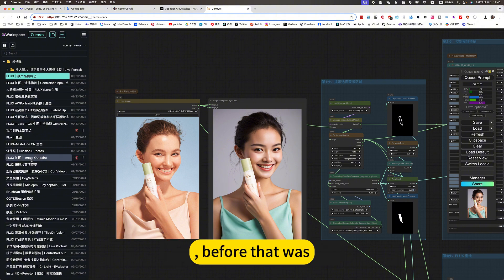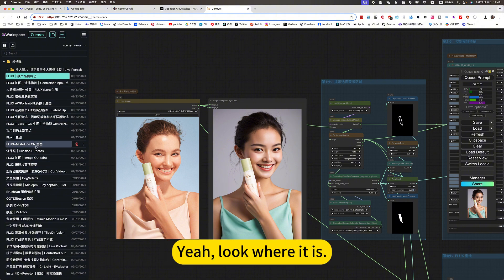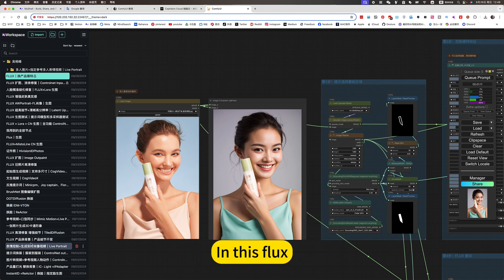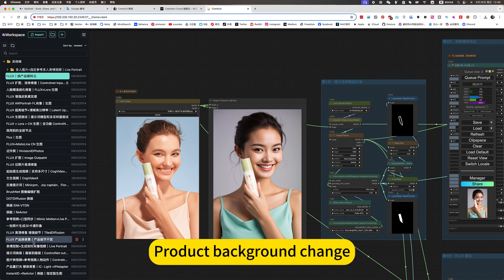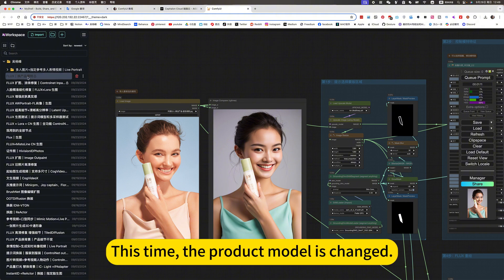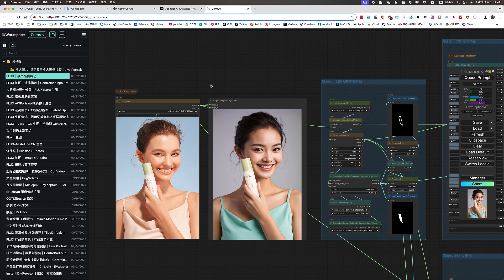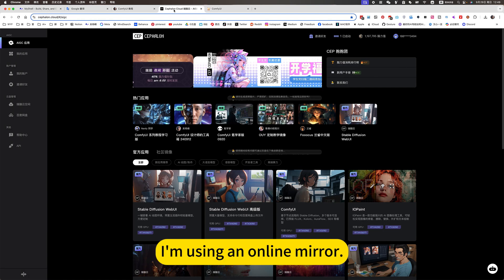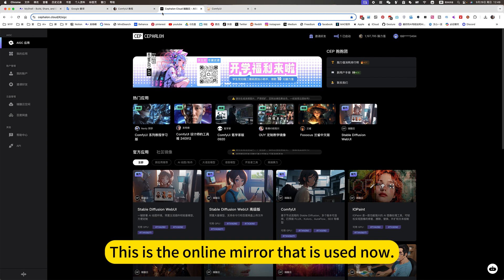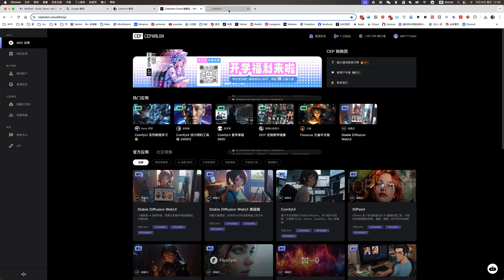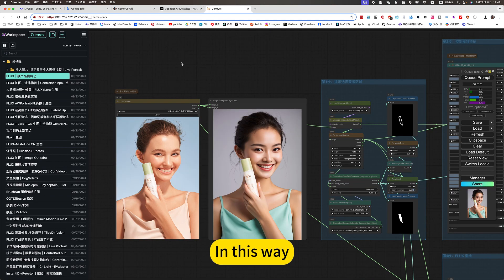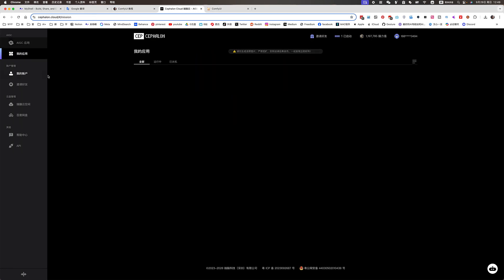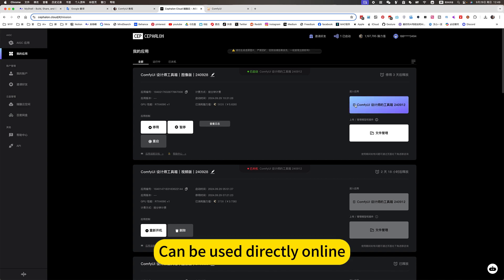Before that was, yeah, look where it is. In this flux. Product background change. The details remain the same. This time, the product model is changed. Also use flux. I'm using an online mirror. This is the online mirror that is used now. In this way, can be used directly online.